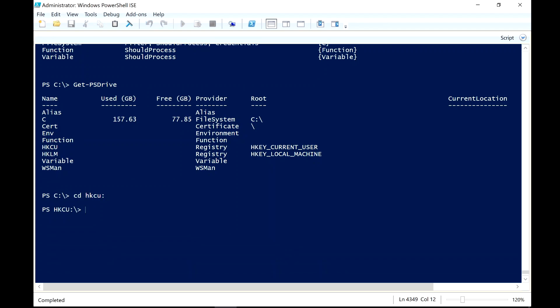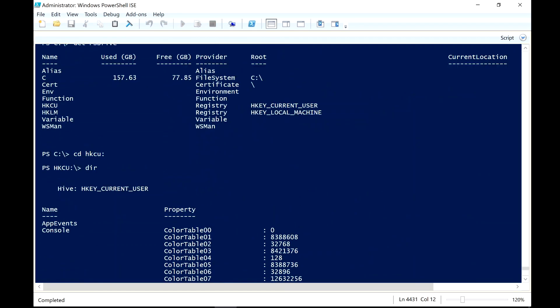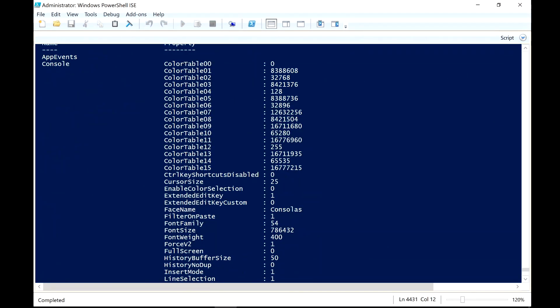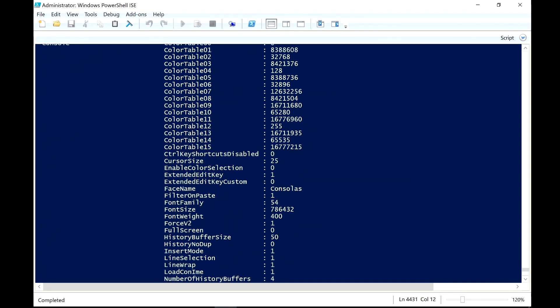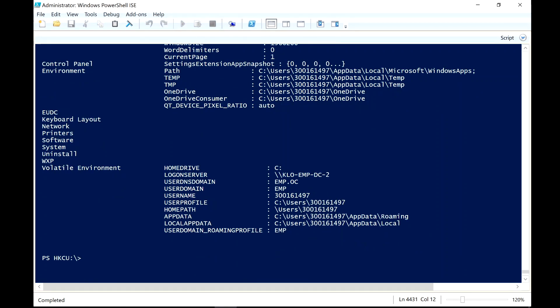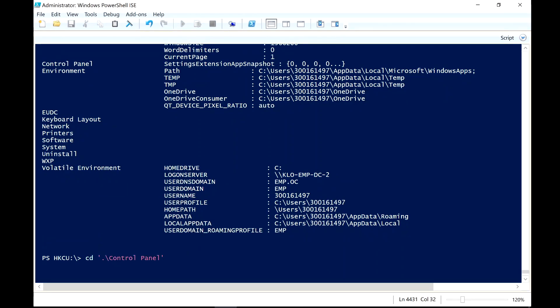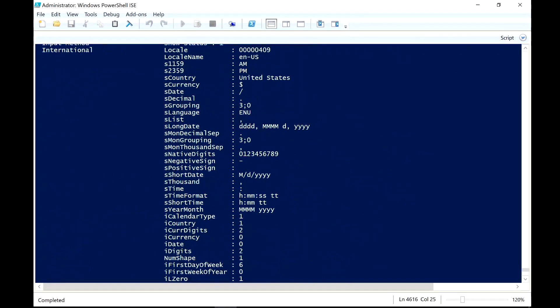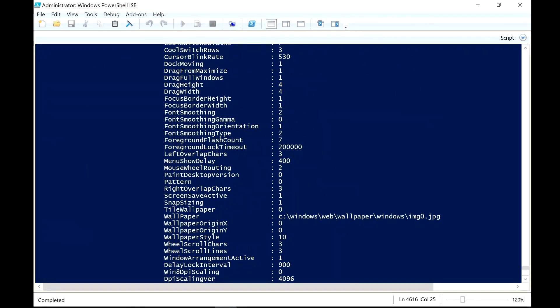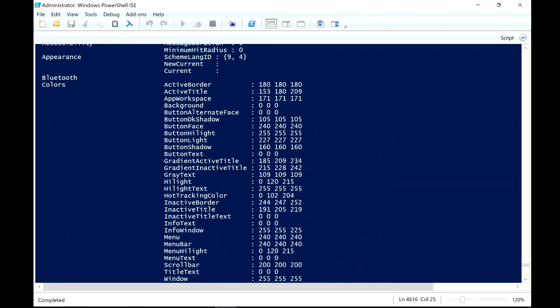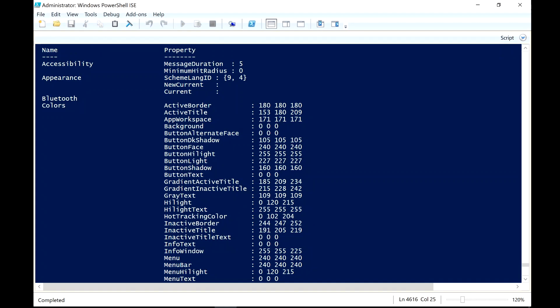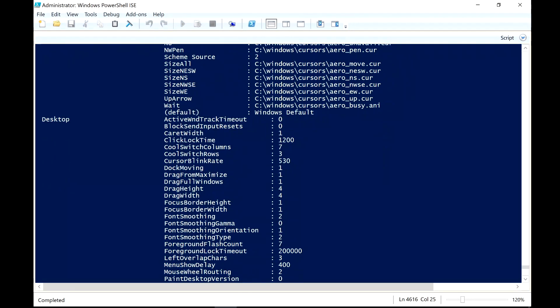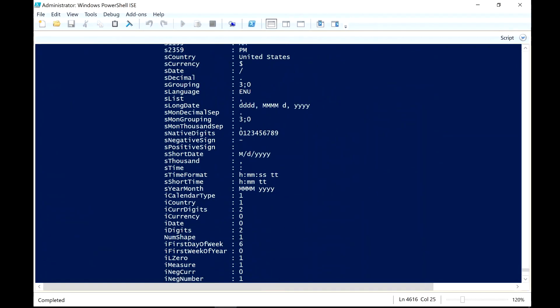I'm going to do that. Now I am in what is the PowerShell equivalent of my registry. I can now see that if I did a DIR, guess what? I'm looking at all the same things that I saw when I opened up my regedit command. This is where all my values are. For example, I can do, there's my control panel. Let's do a change directory and go to my, I can use my dot too if I want to. There's my control panel. Let's do that and let's do another directory check.